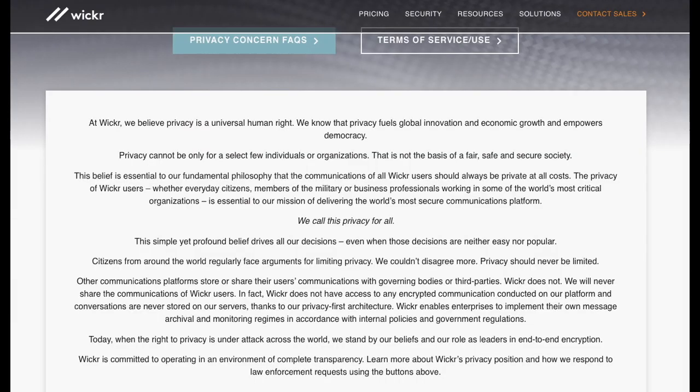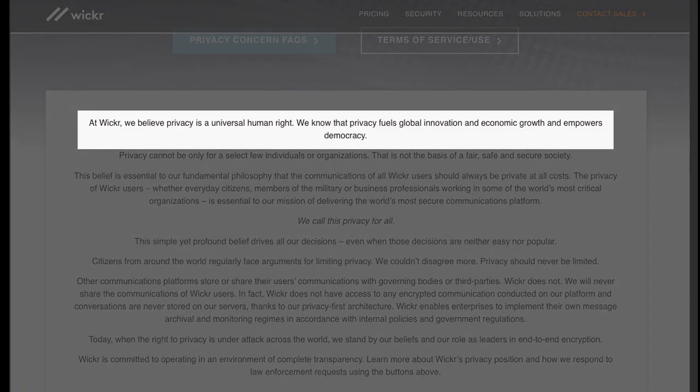The key value of Wickr, as described by them, is that privacy is a universal human right. This concept is seen clearly throughout their messaging app.